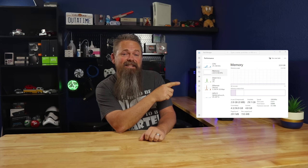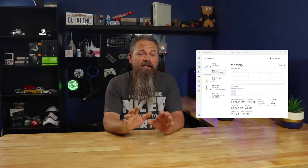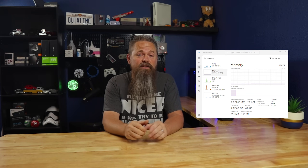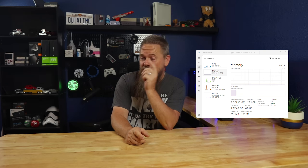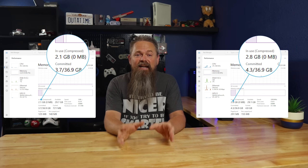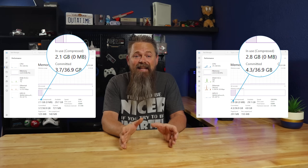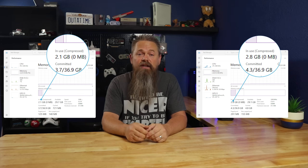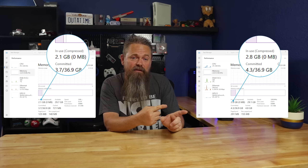Obviously, the first thing I did after installing Tiny11 is look at the memory usage. That should give us some pretty good indication of how well Tiny11 de-bloats Windows 11. Right here is the memory tab from the task manager on a factory install of Windows 11, and right here is the memory tab from Tiny11. As you can see, there's about 700 megabytes less memory usage in Tiny11 than there is in Windows 11.